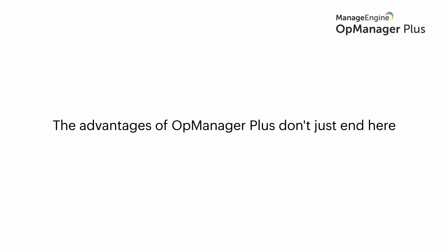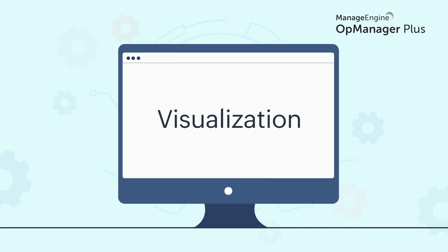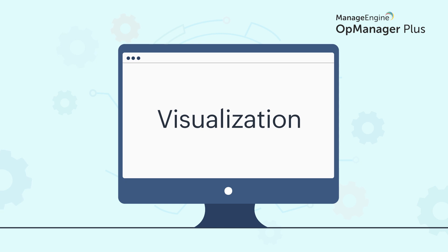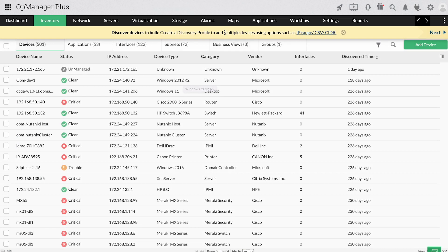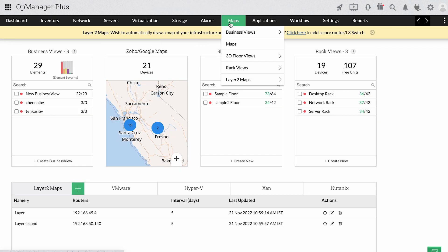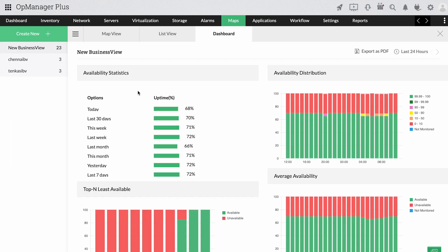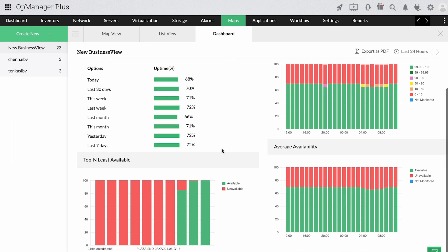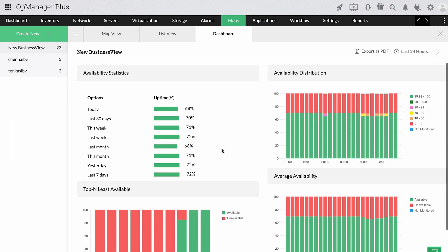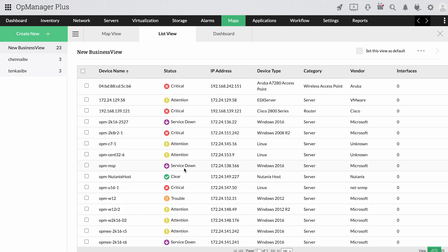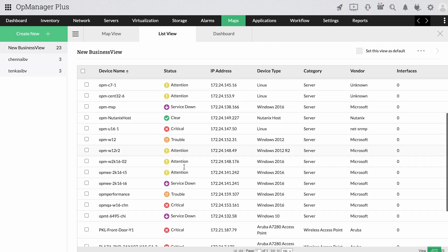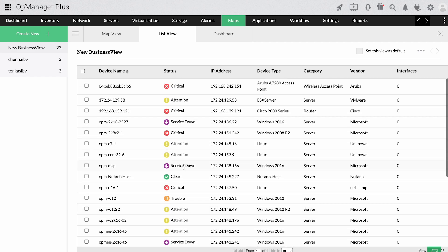The advantages of OpManager Plus don't just end here. Your IT admin can keep tabs on your infrastructure round-the-clock with OpManager Plus's exhaustive visualization features and easily forestall malfunctions and device failures to keep your infrastructure outage-free.